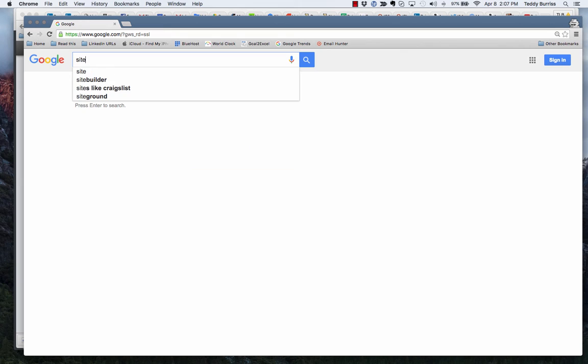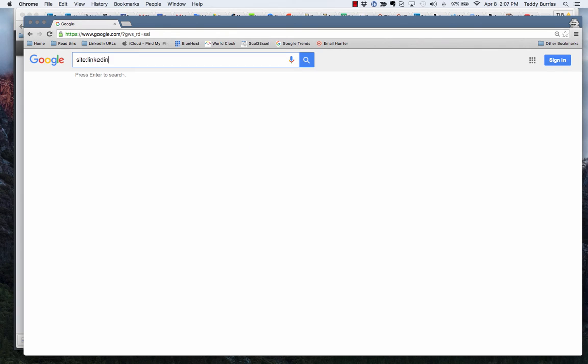Now here's the trick. In a Google search, I'm going to type in site colon linkedin.com slash IN space, and I'll put quotes around her name, Nicole Walters.